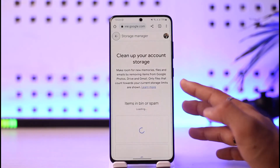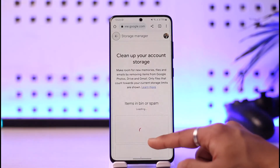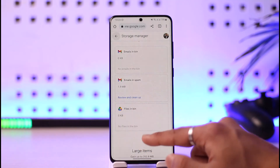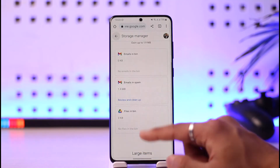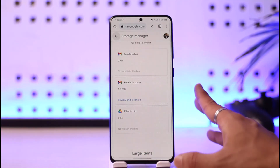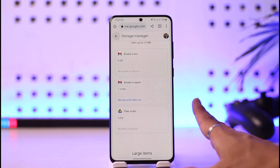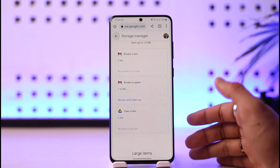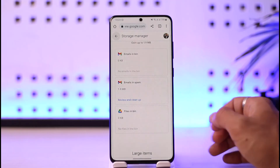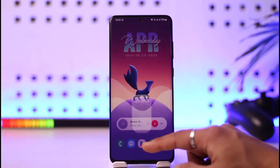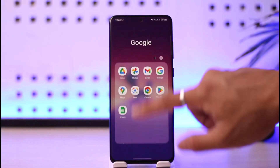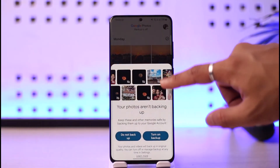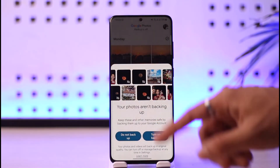Once you find the Clean Up Space button, tap on it. It will take you to your Google account where you can choose what to clean up — you can delete some of your Google Photos if you don't use them, and so on. After you free up some space, you'll be able to receive emails on Gmail again. The trick is to clear your Google Drive storage and also Google Photos, because Google Photos can also be occupying a lot of space.